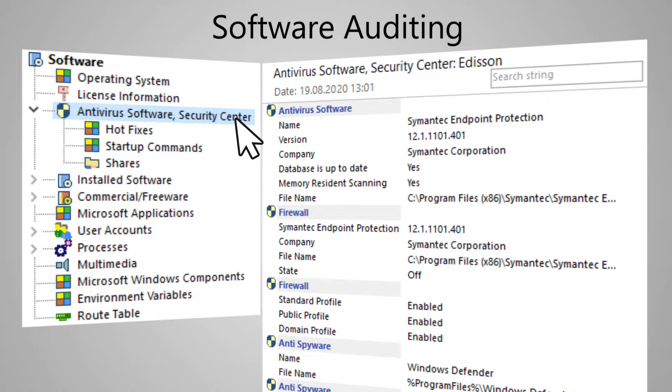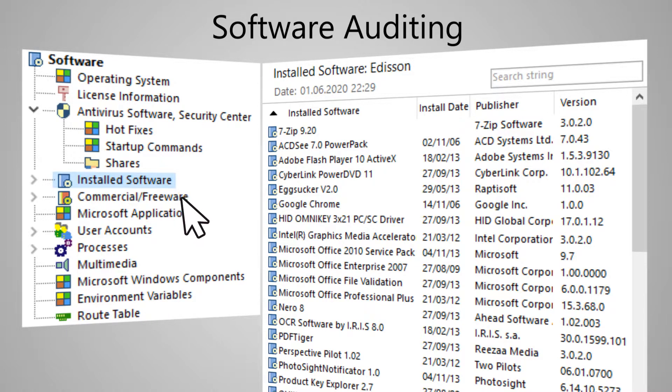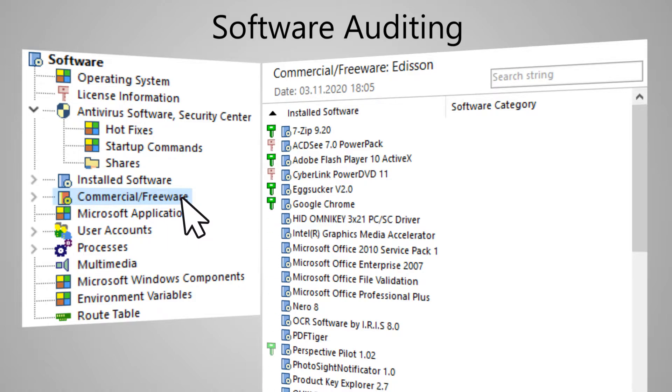And of course, the data about applications installed is displayed, what programs are installed and all. Here, you can immediately set a list of prohibited software, which of them are commercial and which are free.